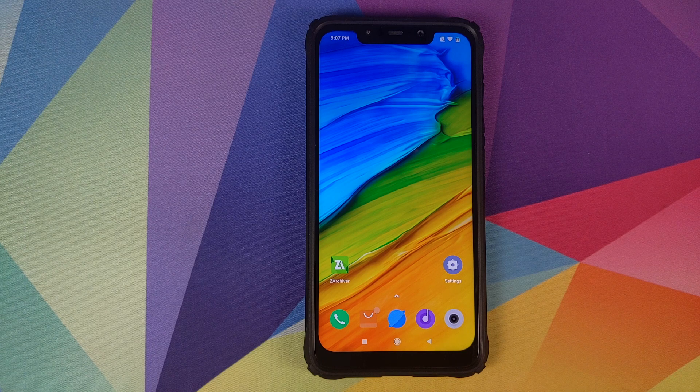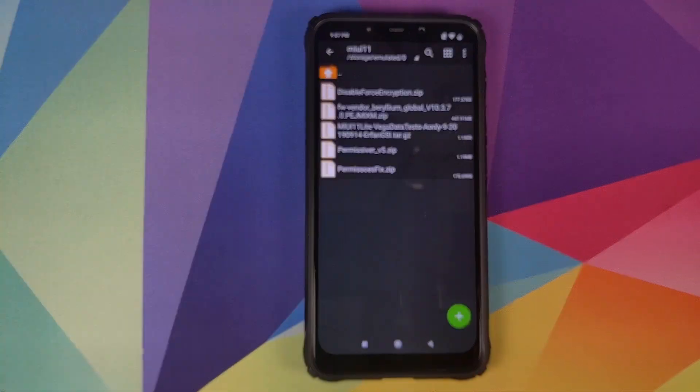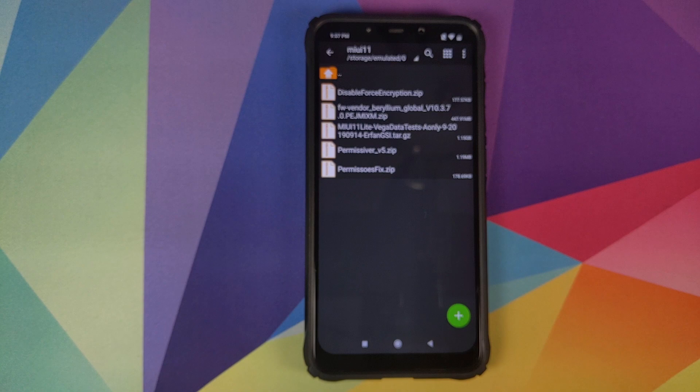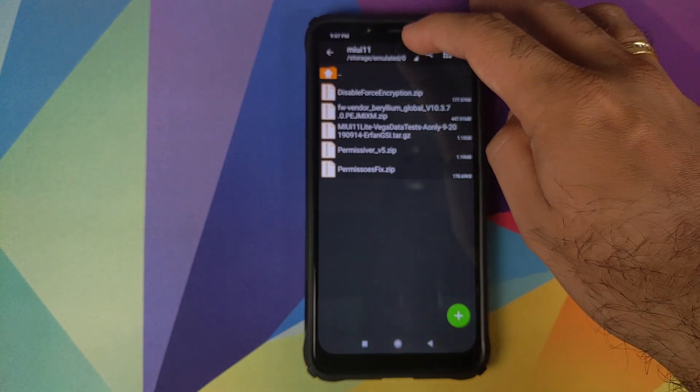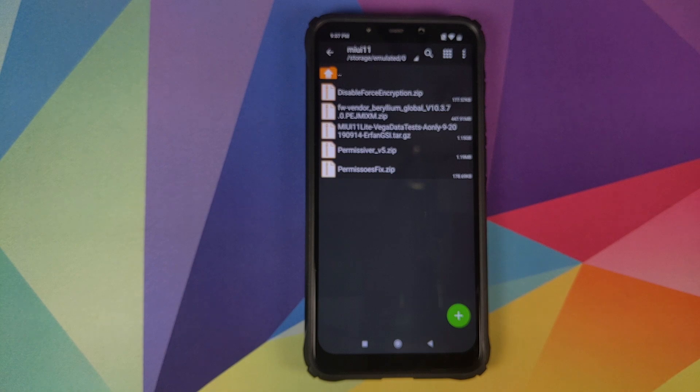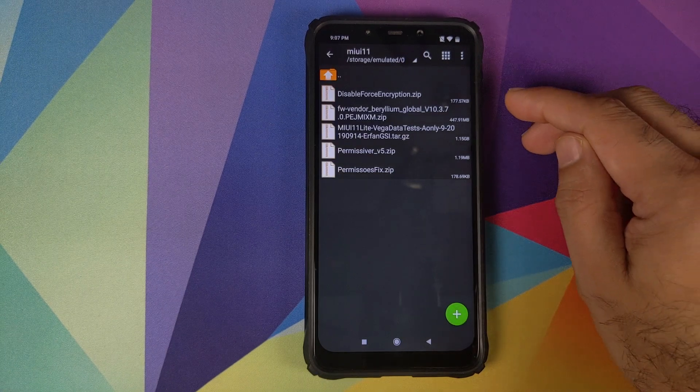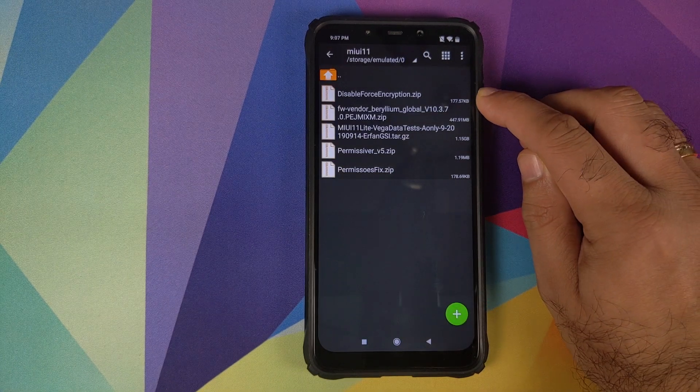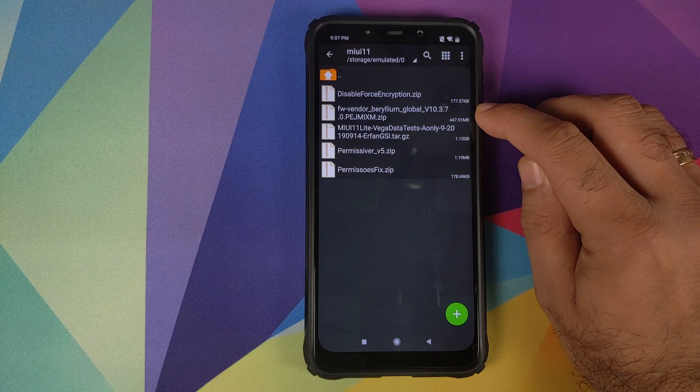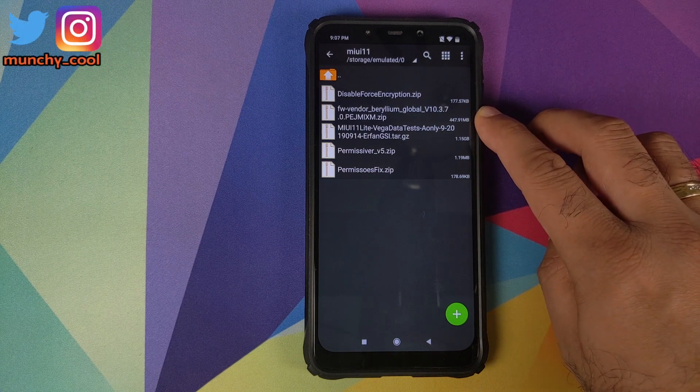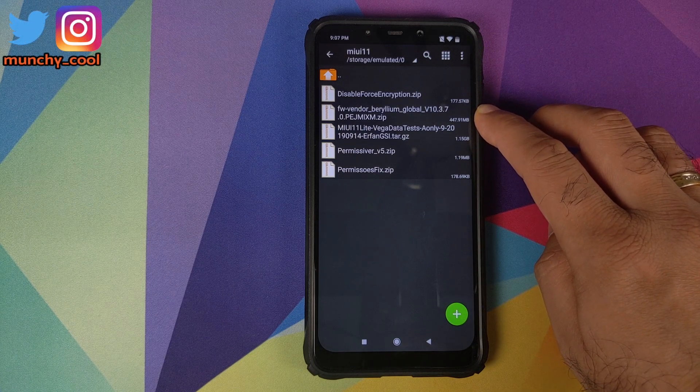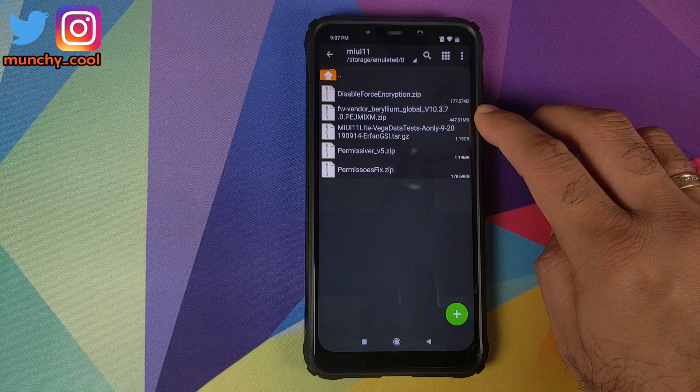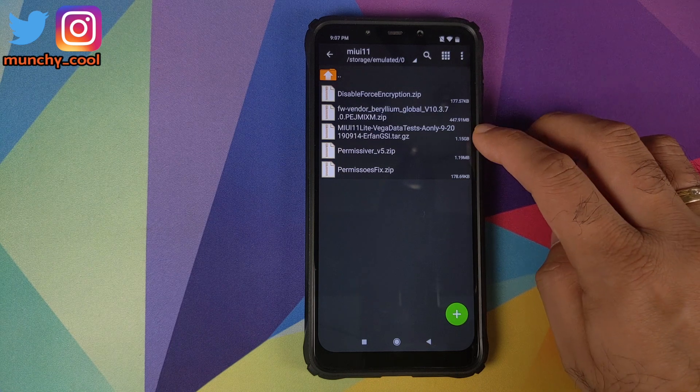Next thing we'll do is open the application Z Archiver. And I have created a folder called MIUI 11 on my internal storage which has all the files which we need.